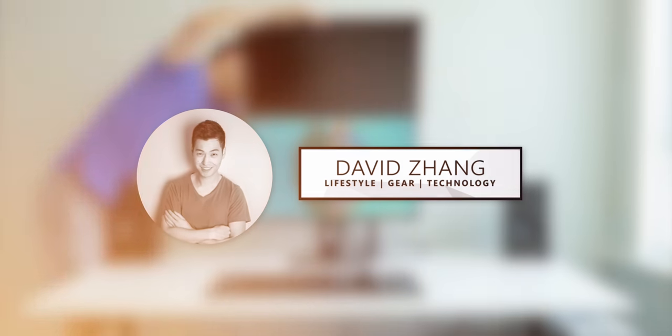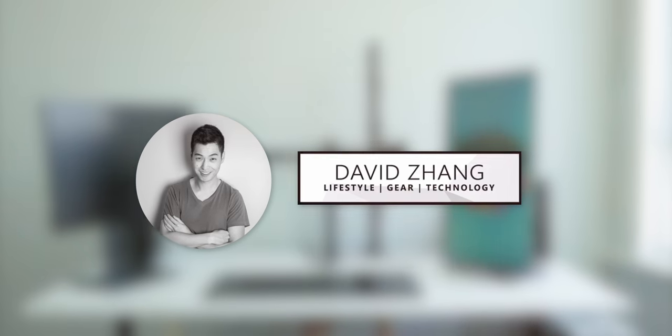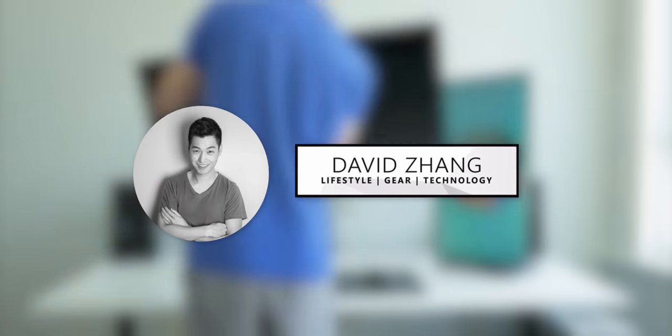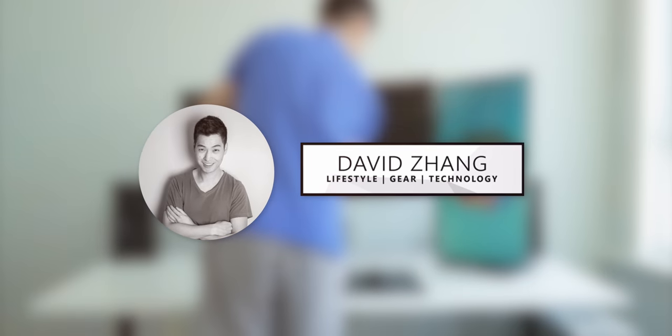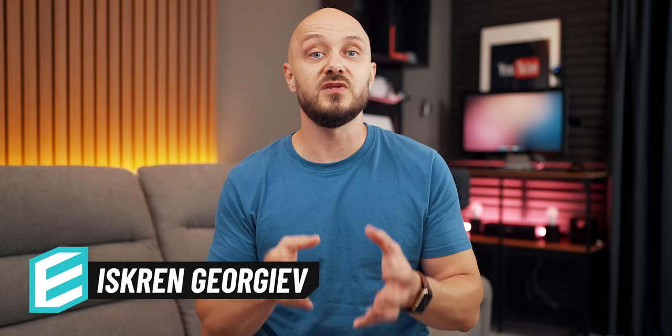And to give credit where credit is due, this video was inspired by an old video of David Zhang, which I'll link below. So let's not waste any time and start with the first main configuration side-by-side.